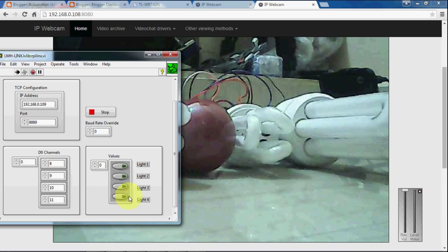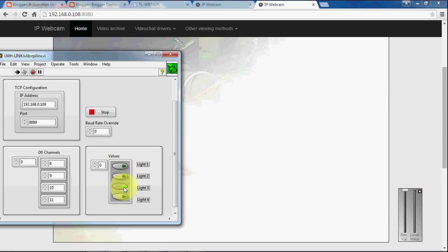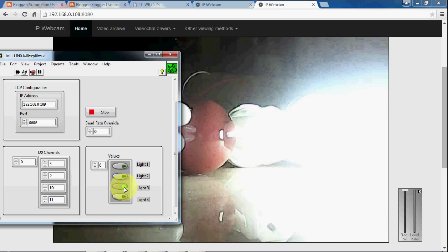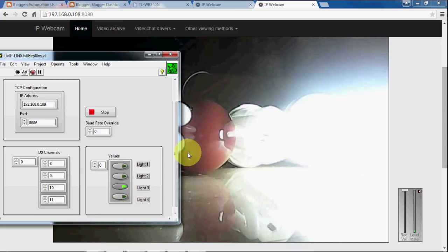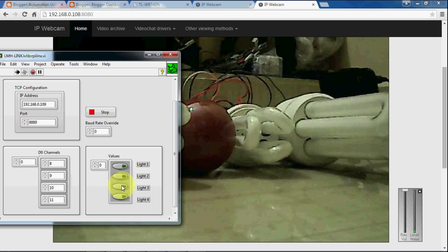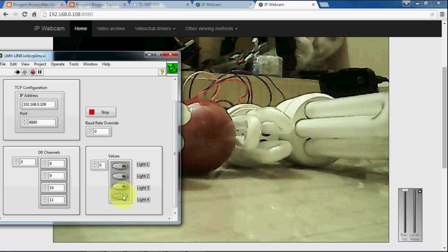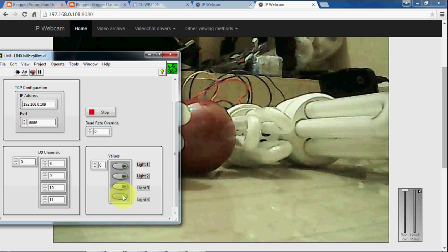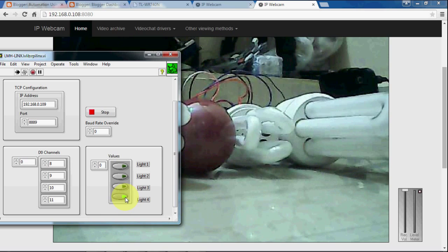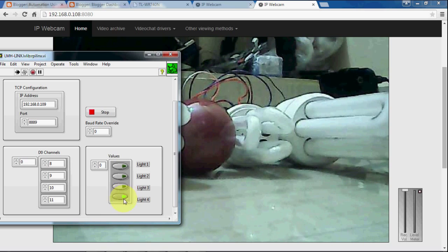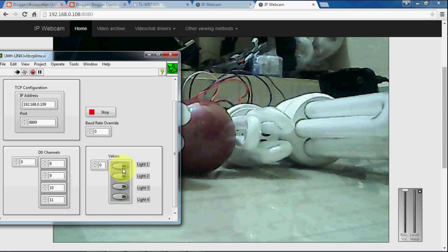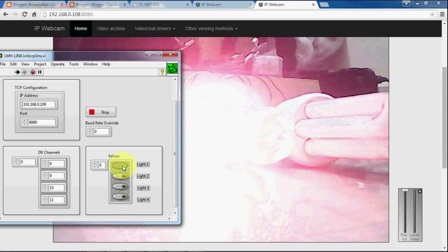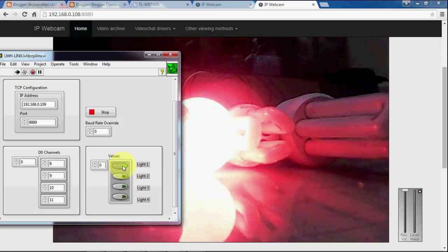And the third one. I am going to turn this one off. And now the fourth one. No, I am seeing some problem with that light. Maybe a connectivity issue. I have to check it. All the others are working well.